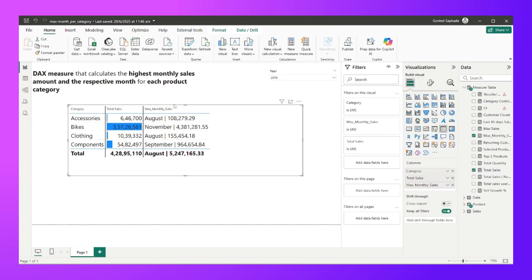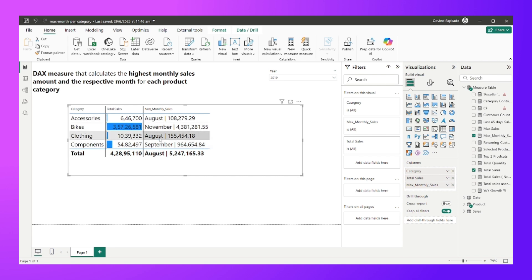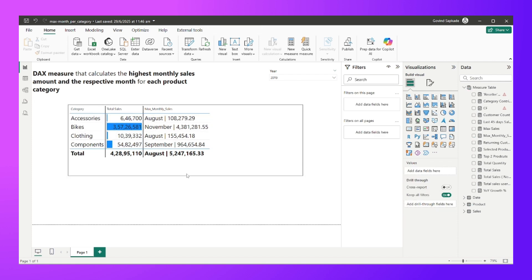We also need to calculate 'Maximum Monthly Sales'. I've already calculated it to illustrate the goal, and we'll calculate it again. For the Accessories category, the highest monthly sales happened in August. For Bikes it was November, for Clothing it was August, and for Components it was September. The two values — the month and the amount — are delimited by a pipe symbol.